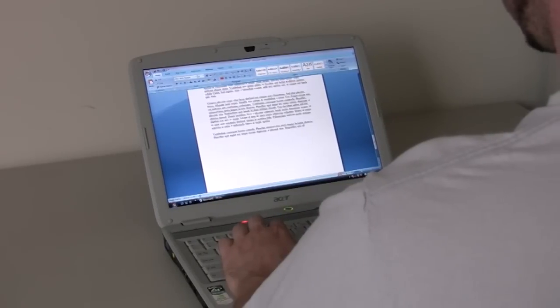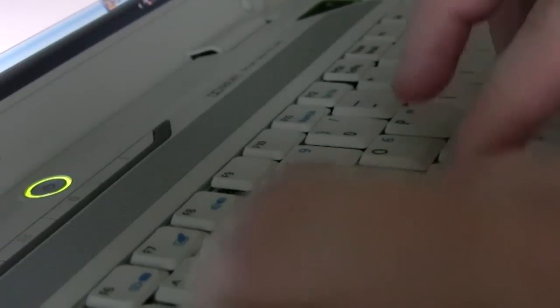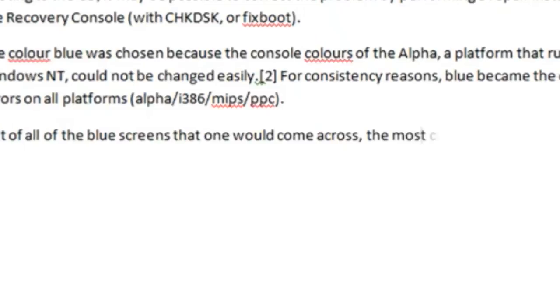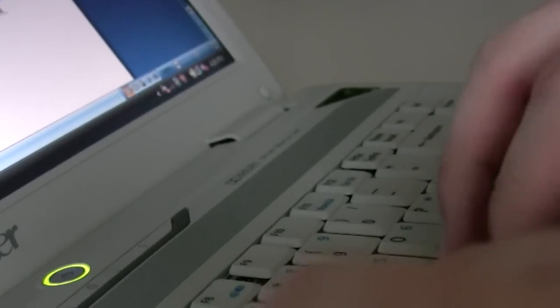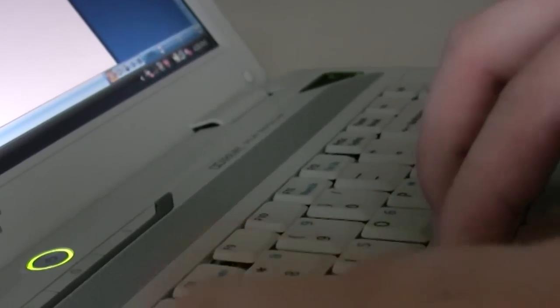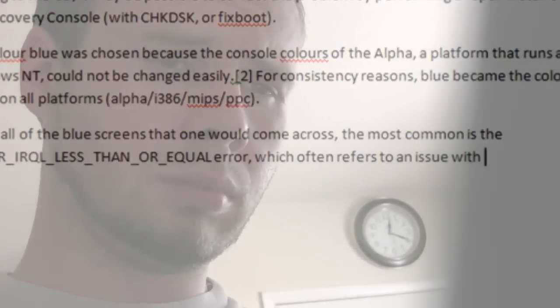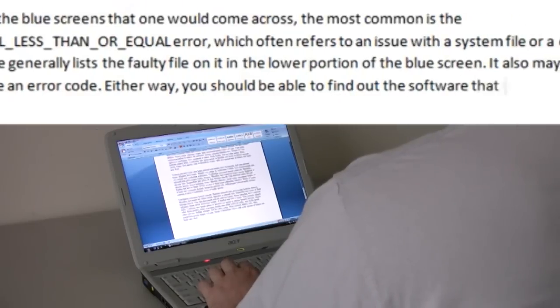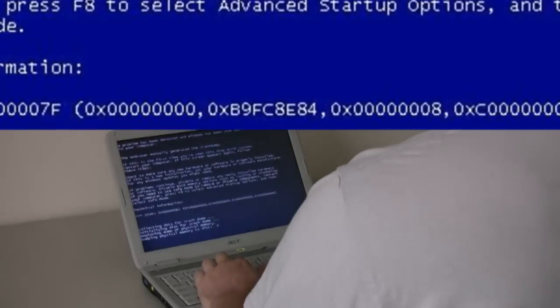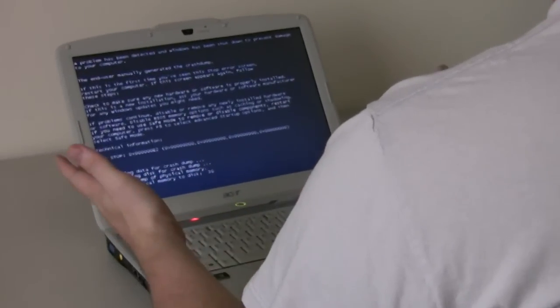Let's pretend that you've been working on a very important paper that's taken you hours to complete. Then all of a sudden you get the dreaded blue screen of death and lose everything. So this video is going to show you the basics of decoding blue screens and what to do if you get one.